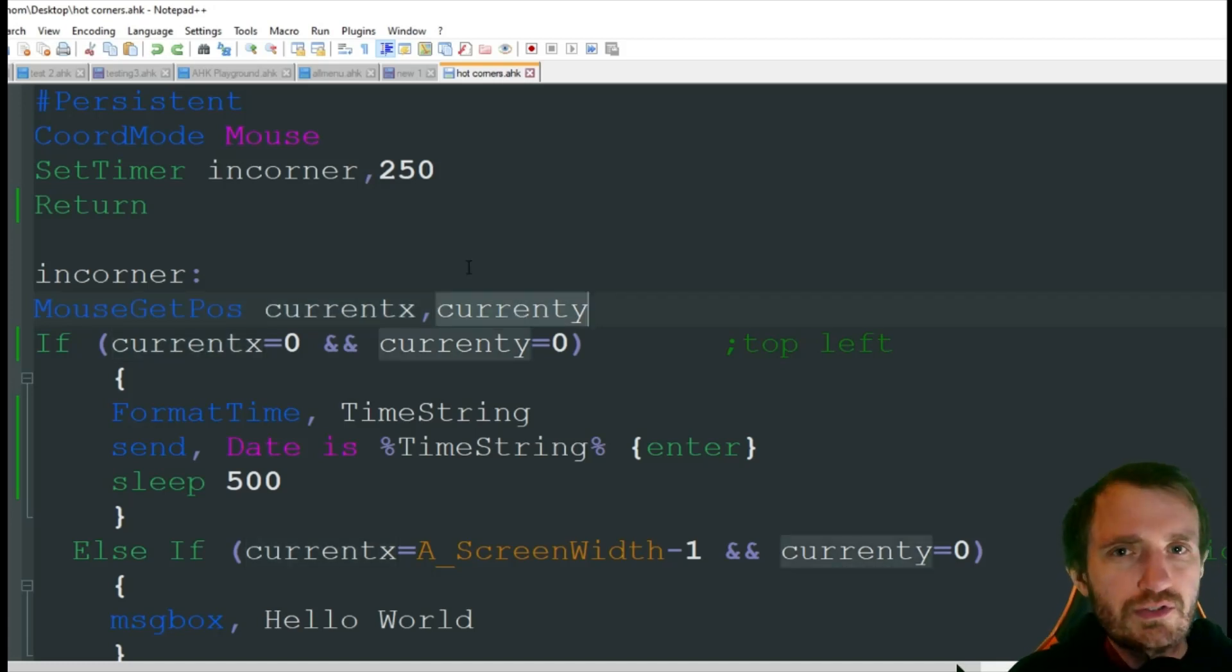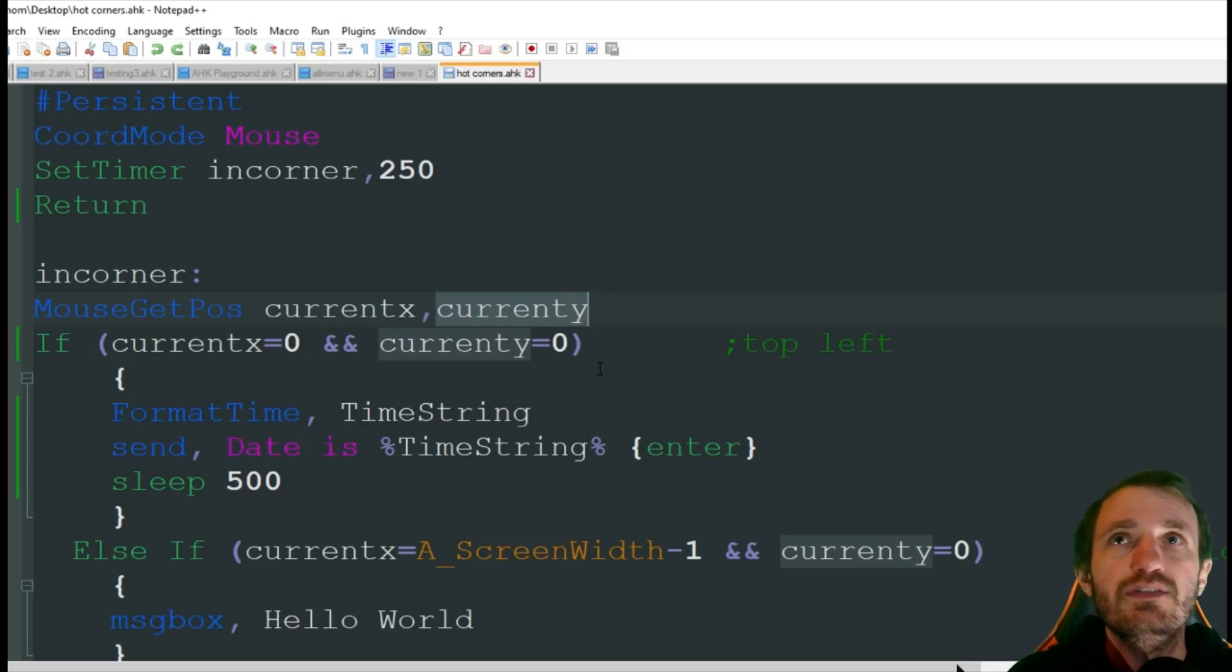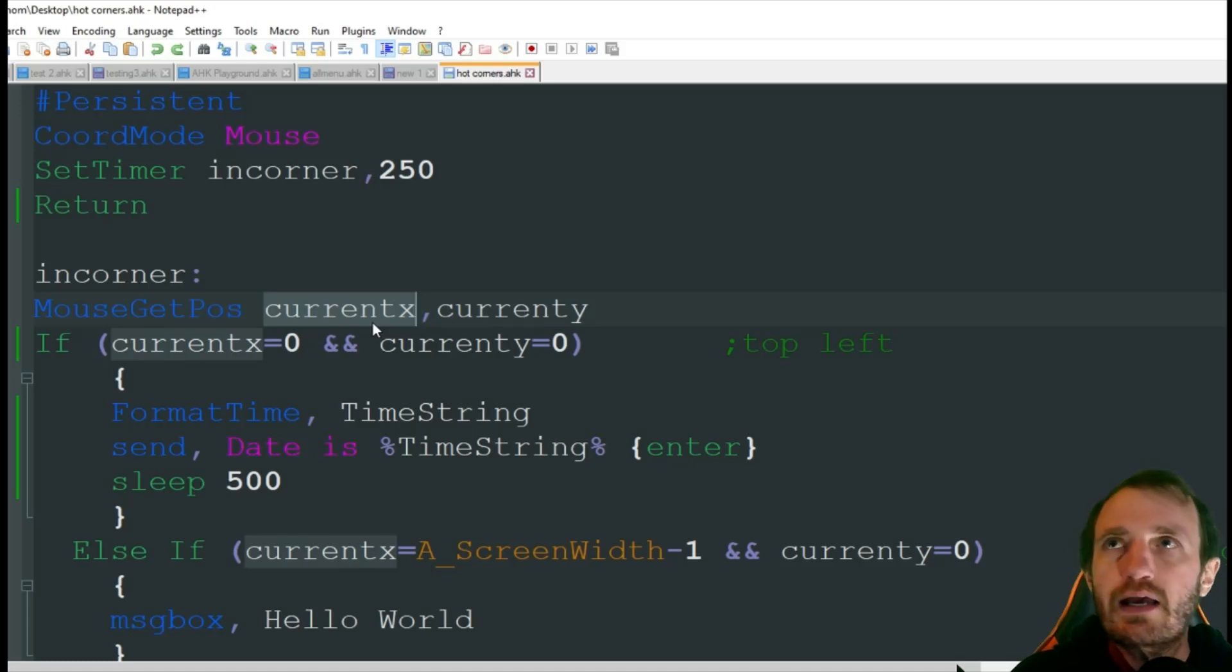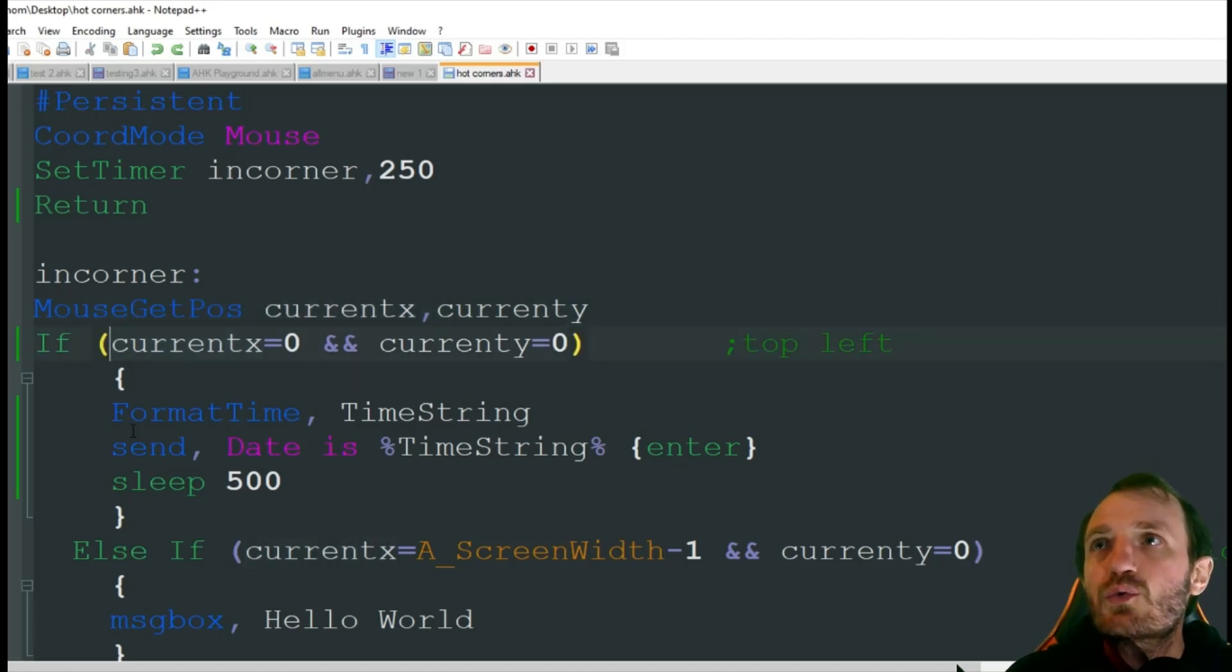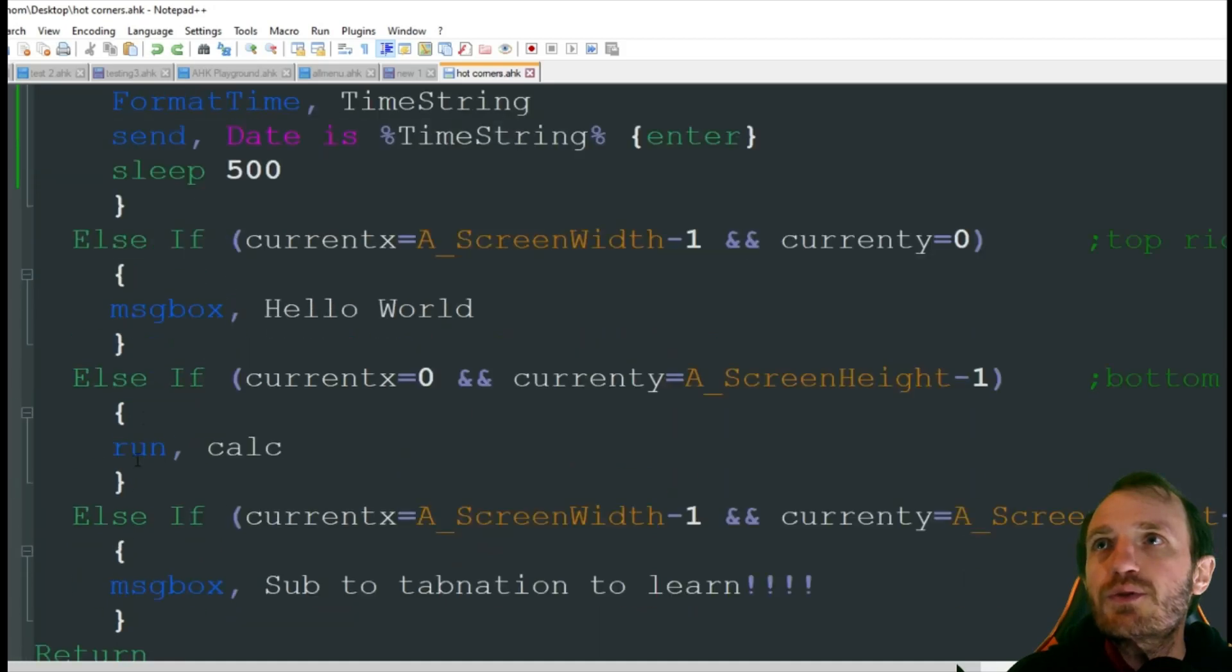So we're using current X and current Y. You can change those obviously to whatever you want it to be, but if you do, make sure these highlighted ones match. This is just the variable I came up with. So we're basically just doing an if with a bunch of else ifs.